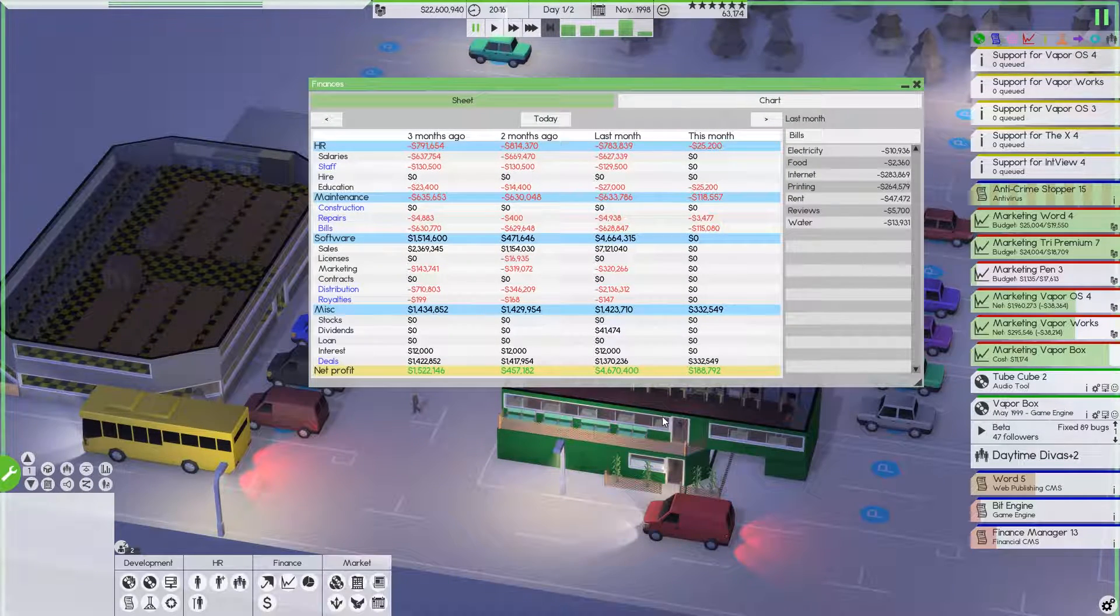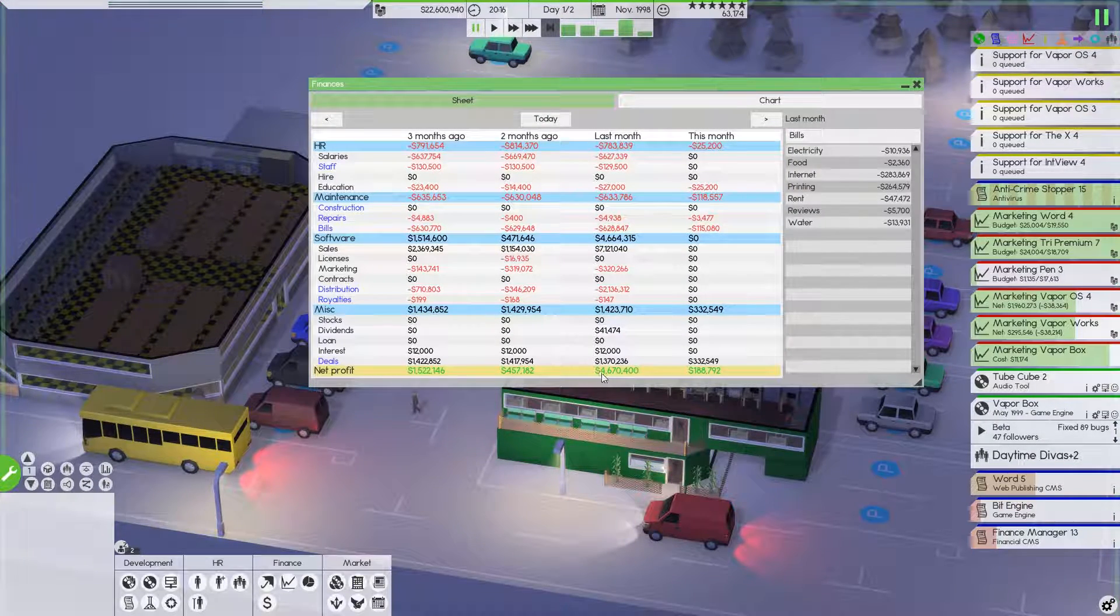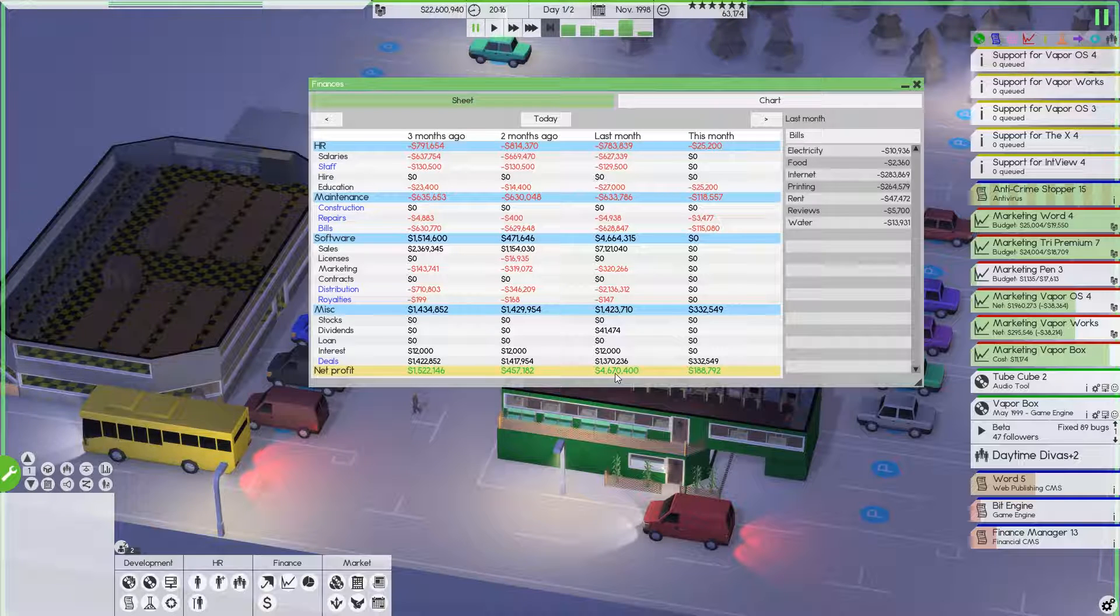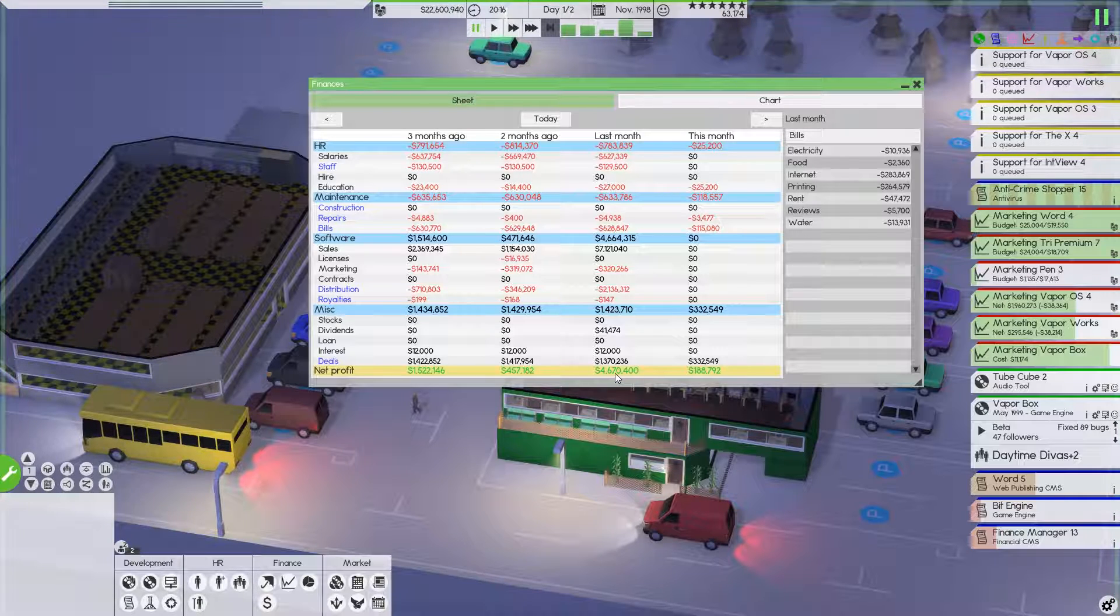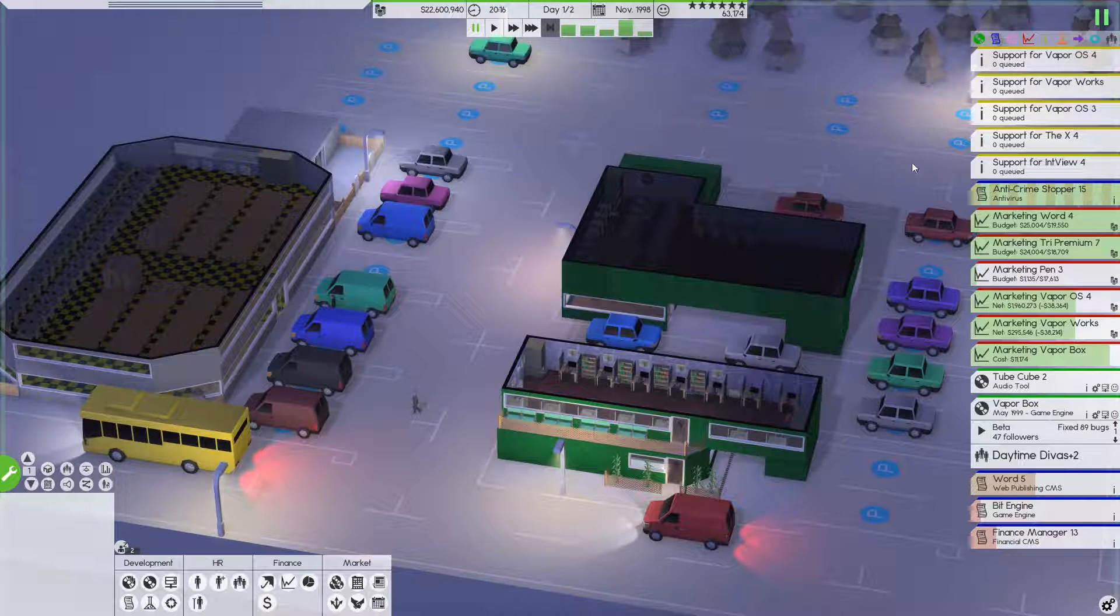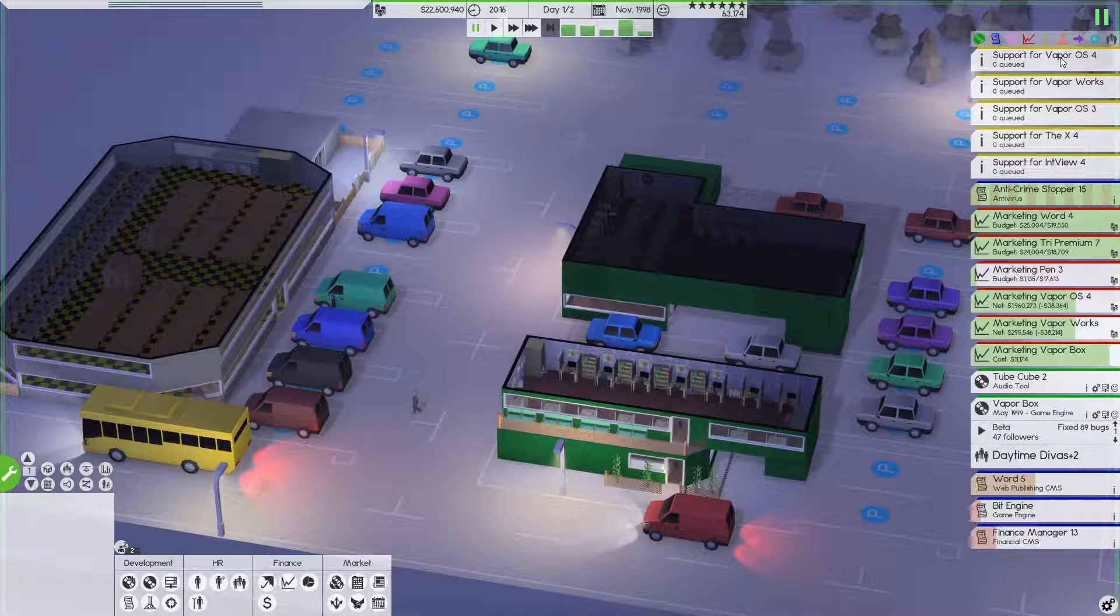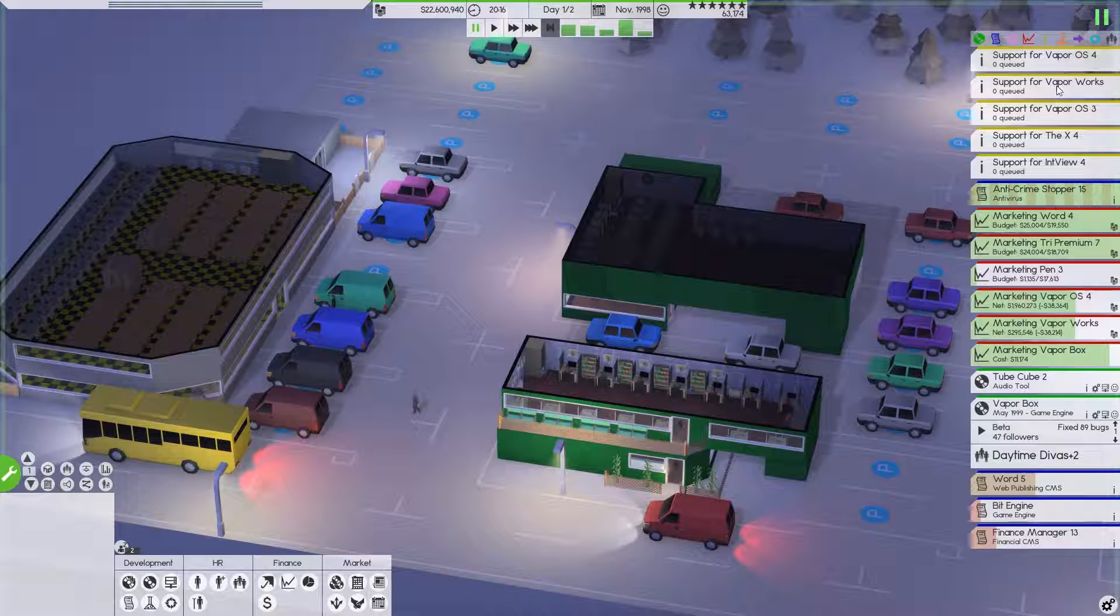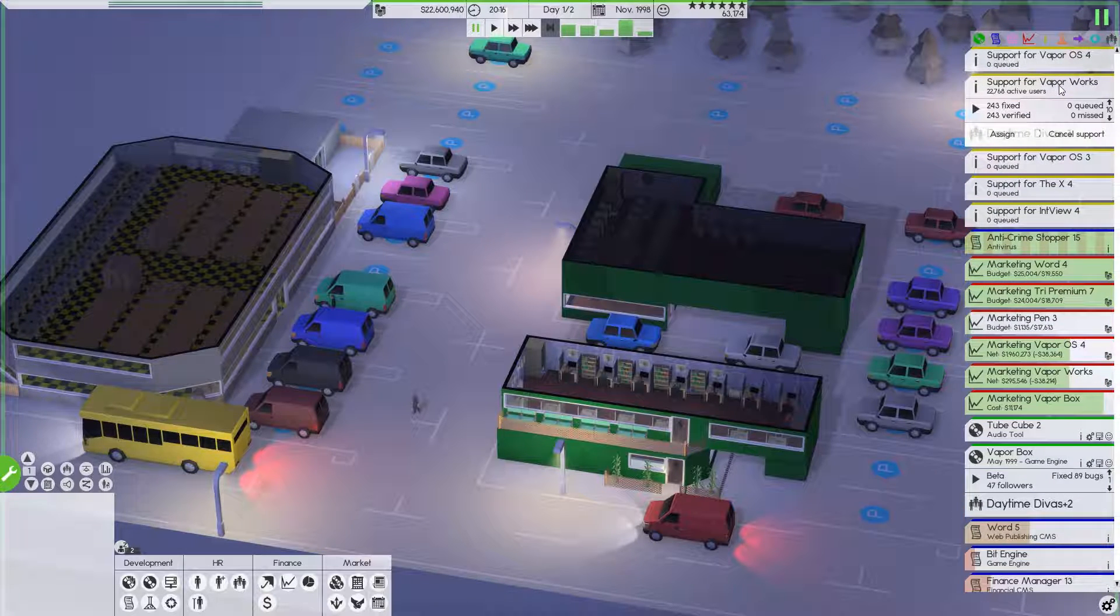And look at this. Our revenue is doing well. 4.6 million. Boom. Look at that. It's just fantastic. It's because we just released, I want to say VaporOS 4 has been rocking it out the gate. It's been great.